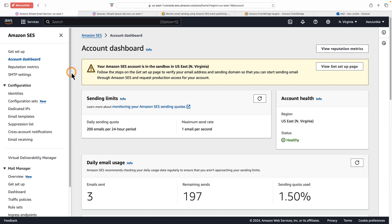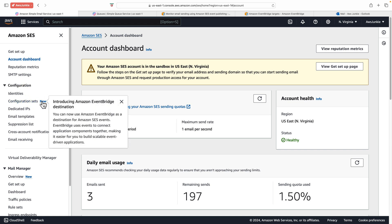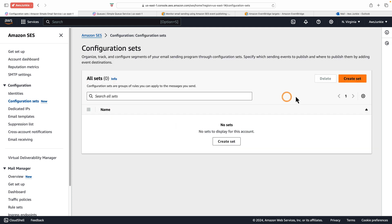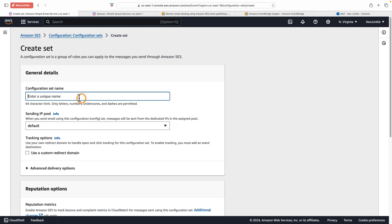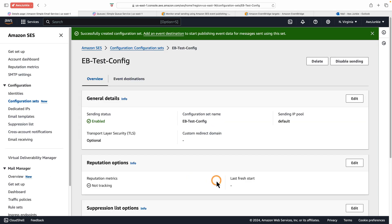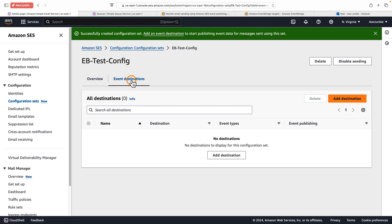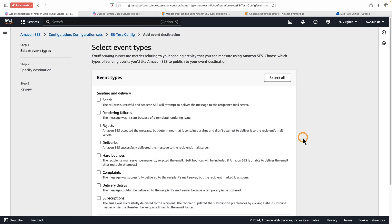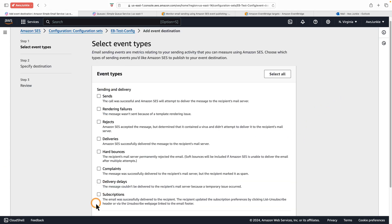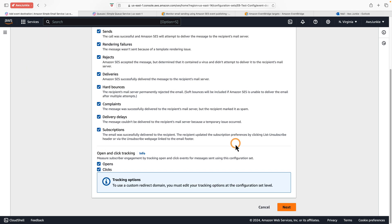Open the Simple Email Service console. Under Configuration there is Configuration Sets. There's a banner introducing Amazon EventBridge destination. Click Configuration Sets, then Create Set. Provide a configuration set name and click Create Set. Click Event Destinations, then Add Destination. Here you will find all the available event types. Let's select all, then click Next.